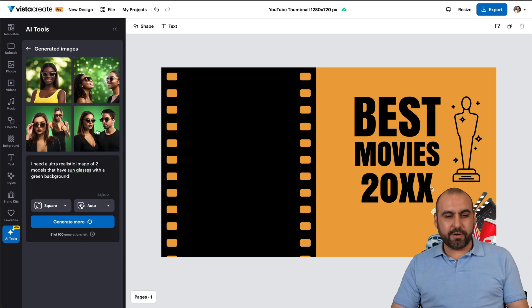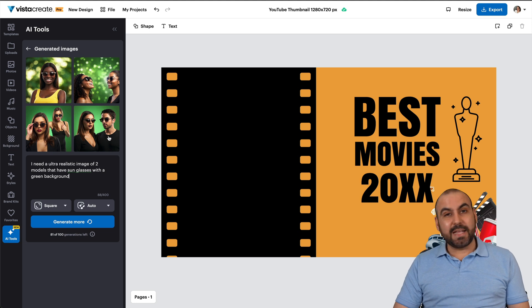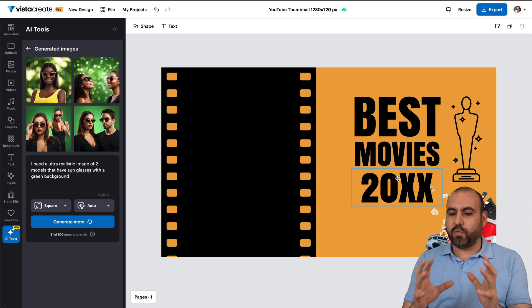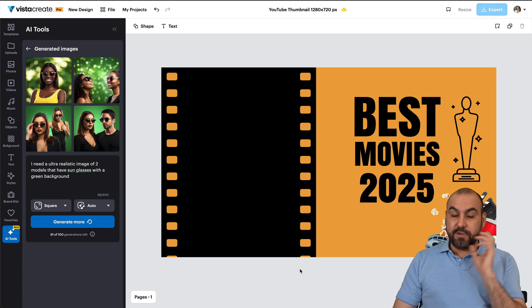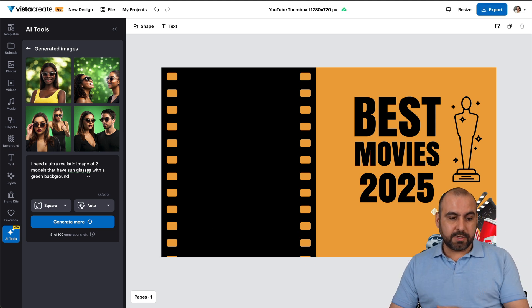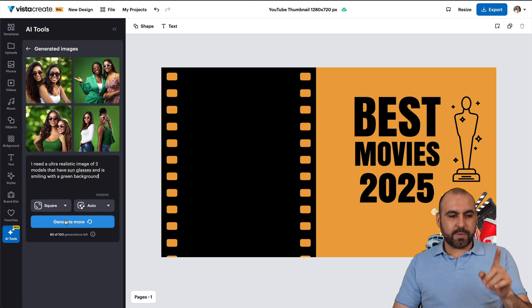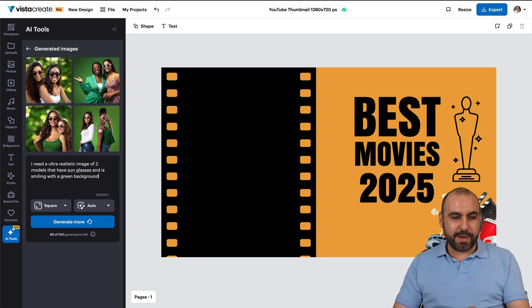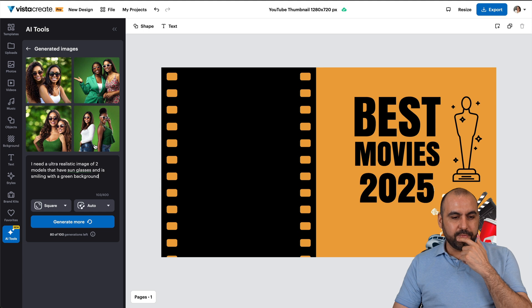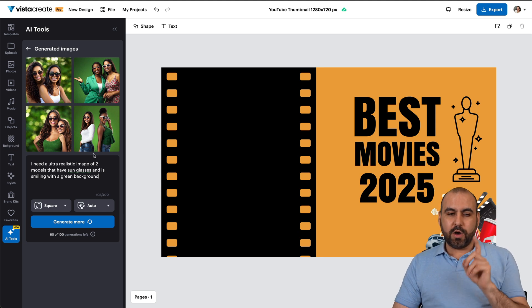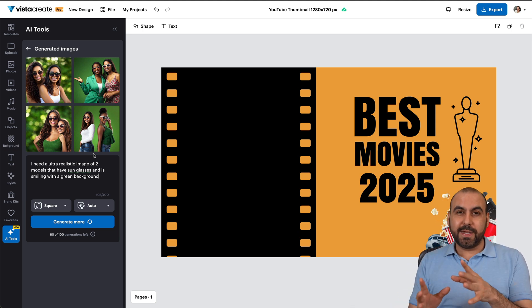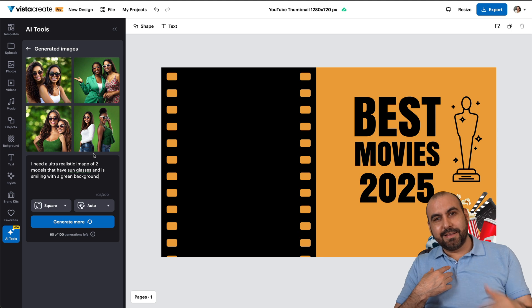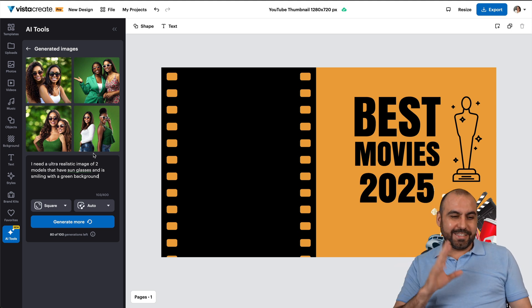We got the results — two models are there now, but they're looking too serious. That's not the vibe we want, since we're talking about the best movies of 2025. We want to be joyful and captivate viewers when they see the thumbnail — we want them to smile. That's what we'll tweak in the next prompt. Also, we might want a male and a female, and maybe 3D glasses instead of dark shades, since we're talking about movies. If you're from the 80s like I am, you know what 3D glasses look like!